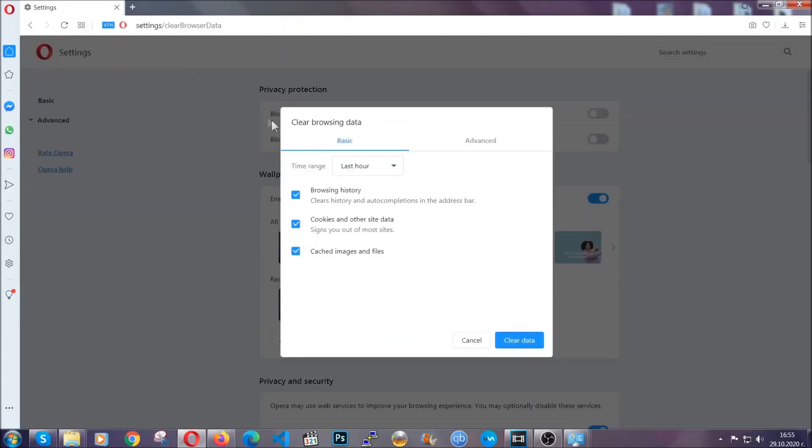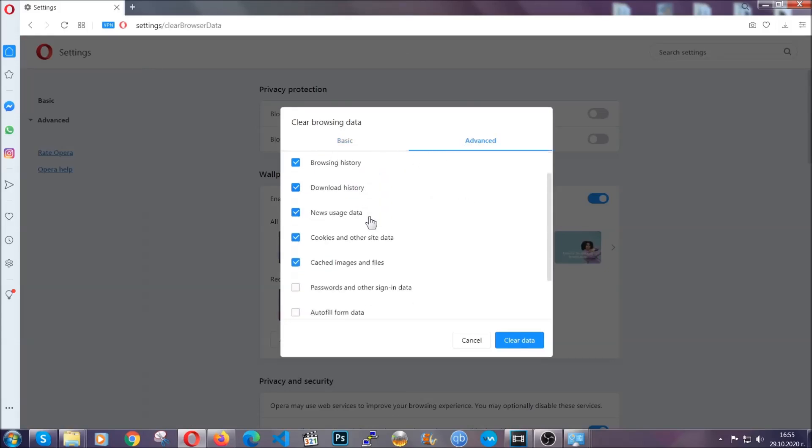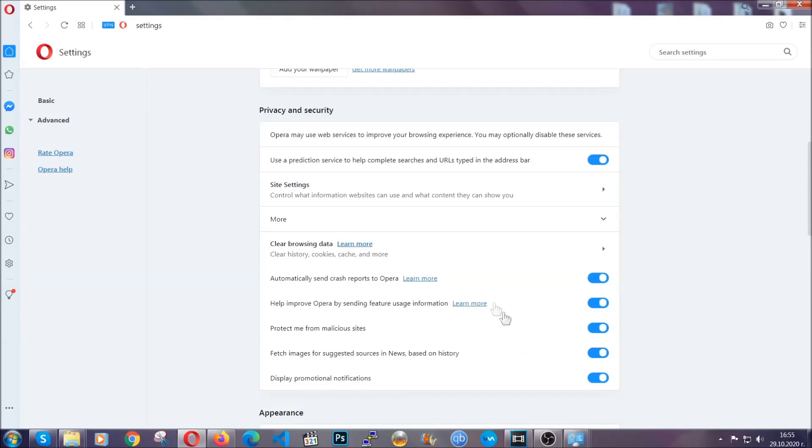So you're going to click on Advanced and then you're going to tick everything, select all time, you know the drill guys. Select everything, settings, hosted data and then click on clear data. And basically that's it for the browsers. So with this hopefully you should have get rid of this nasty adware threat.